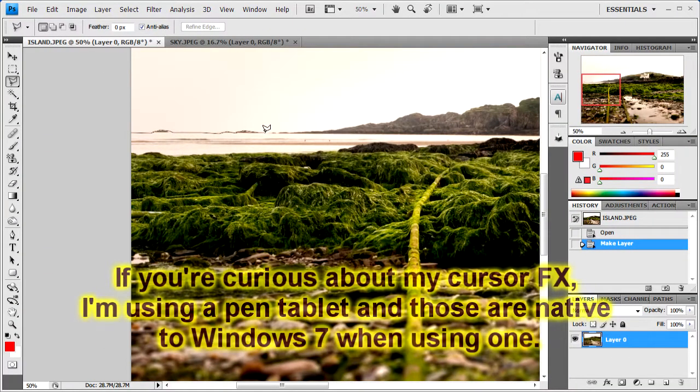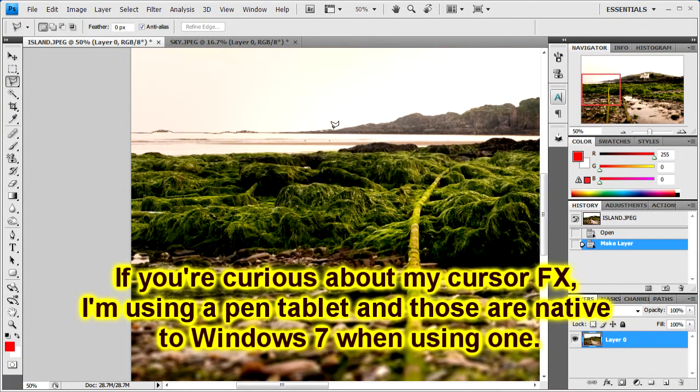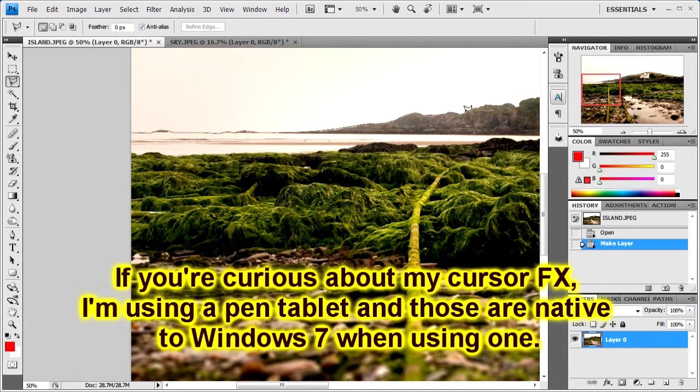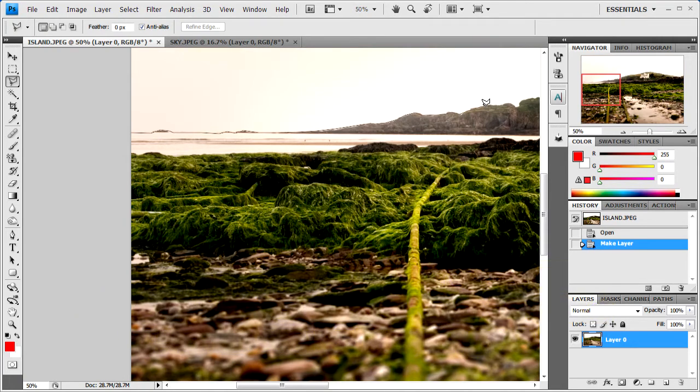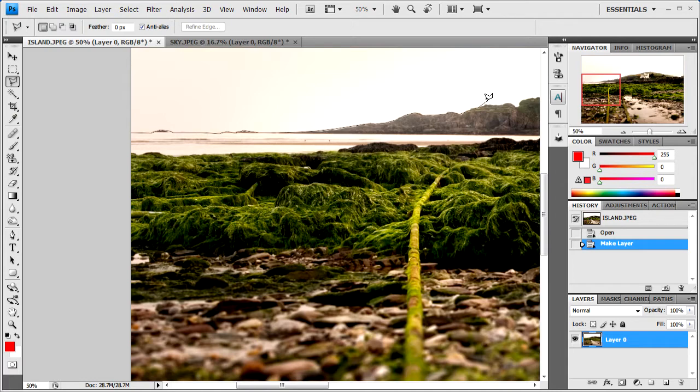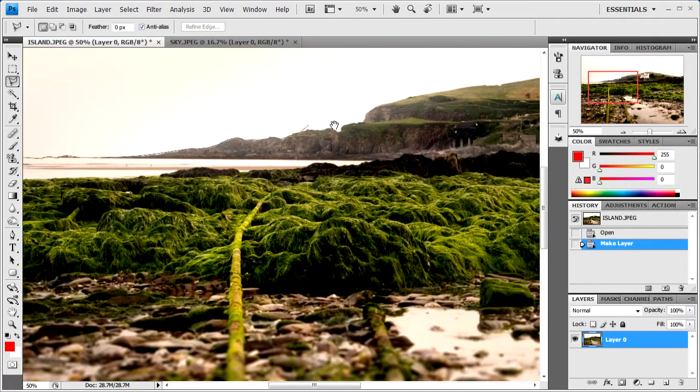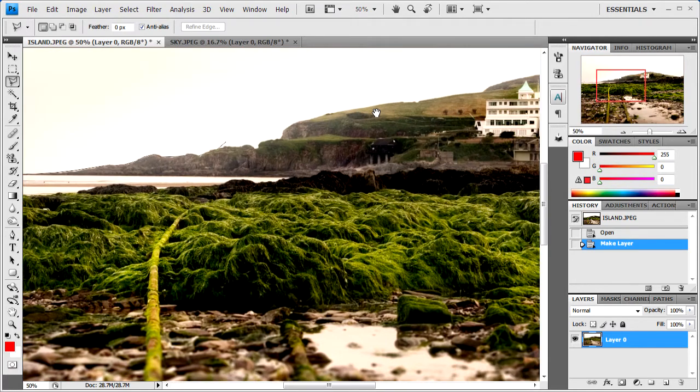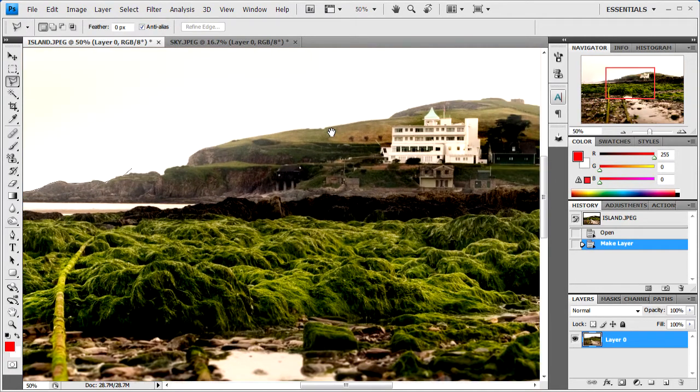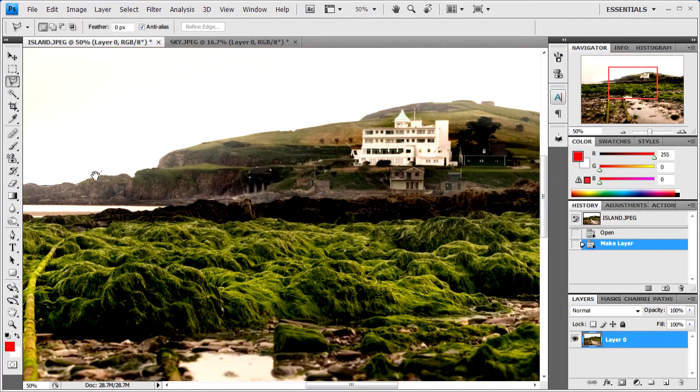If you get to a point where you need to move across the image, just hold down space on the keyboard and that'll give you the ability to move around a little bit.